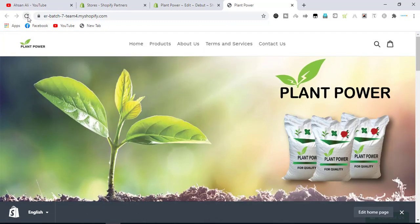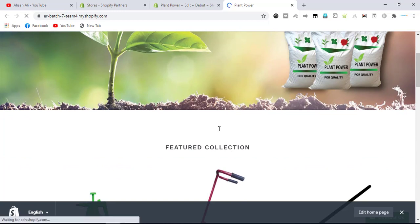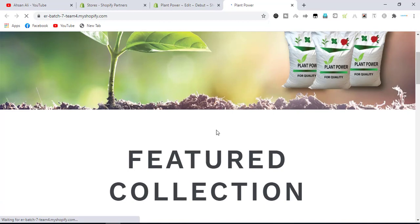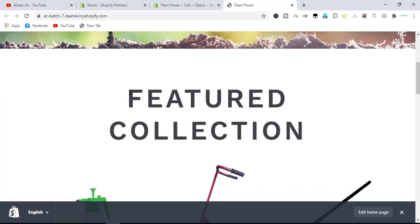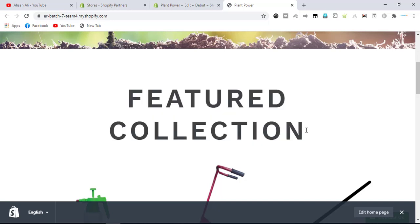Asset saved. Before applying the CSS, the 'Featured Collection' text looked like this. Now we have applied the CSS — we will refresh it. We made it 70 pixels. The custom CSS has been applied! You can also change the color, change the position, make it centered, floating right, floating left — anything that you want to change.